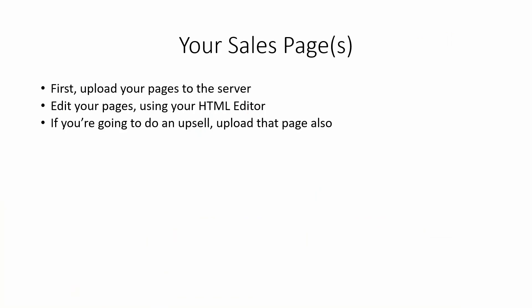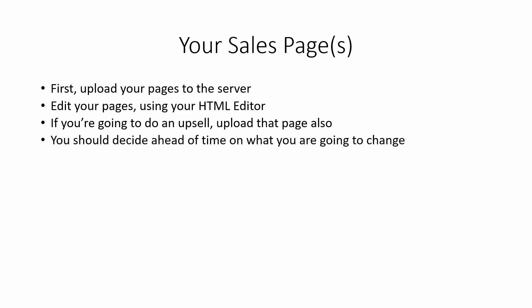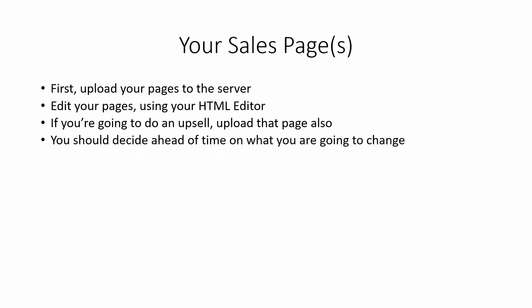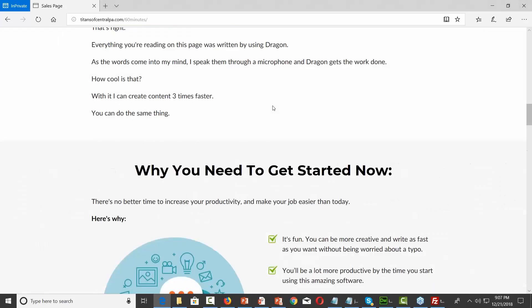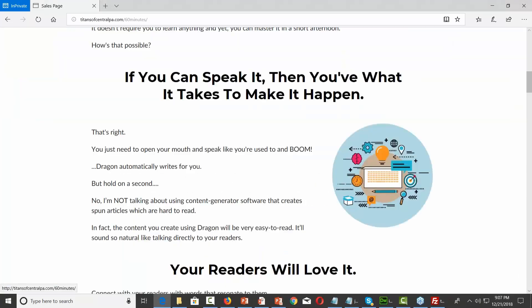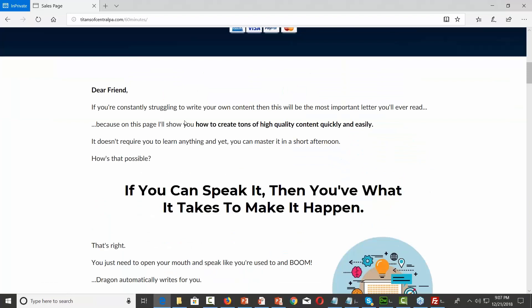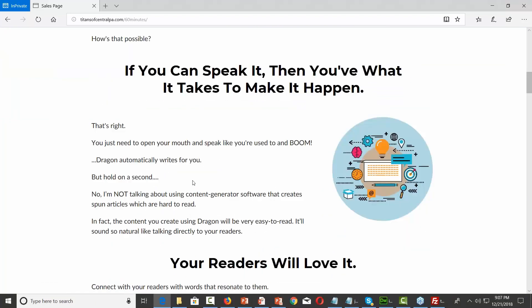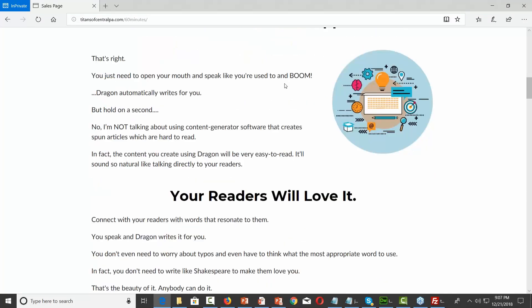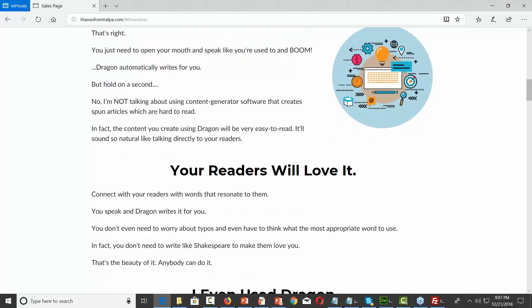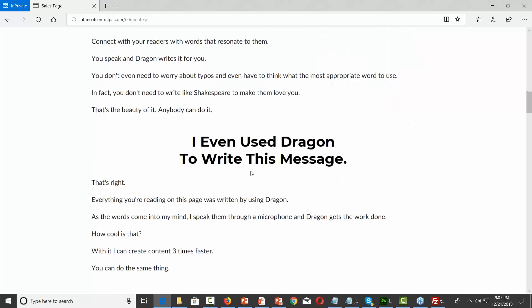If you're going to be doing an upsell, you can upload the upsell page also. One of the things you want to do if you're going to make changes to a sales page is you need to decide ahead of time what you're going to change. I'm going to look at this page and want to know what I'm going to write in — any of this paragraph, these words, the subhead lines. If I want to change one of the images, I'm going to want to know that ahead of time.